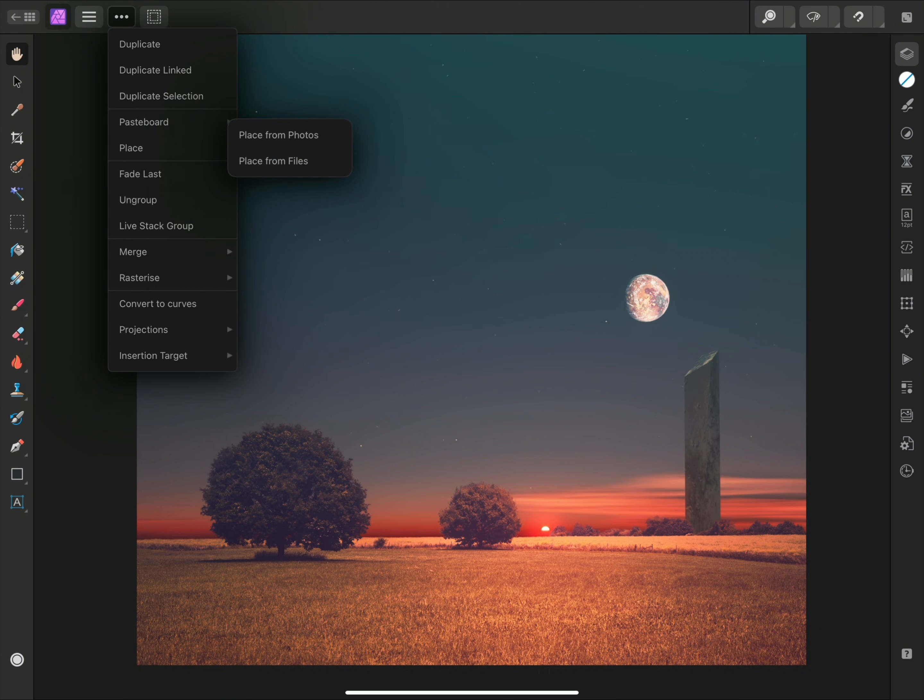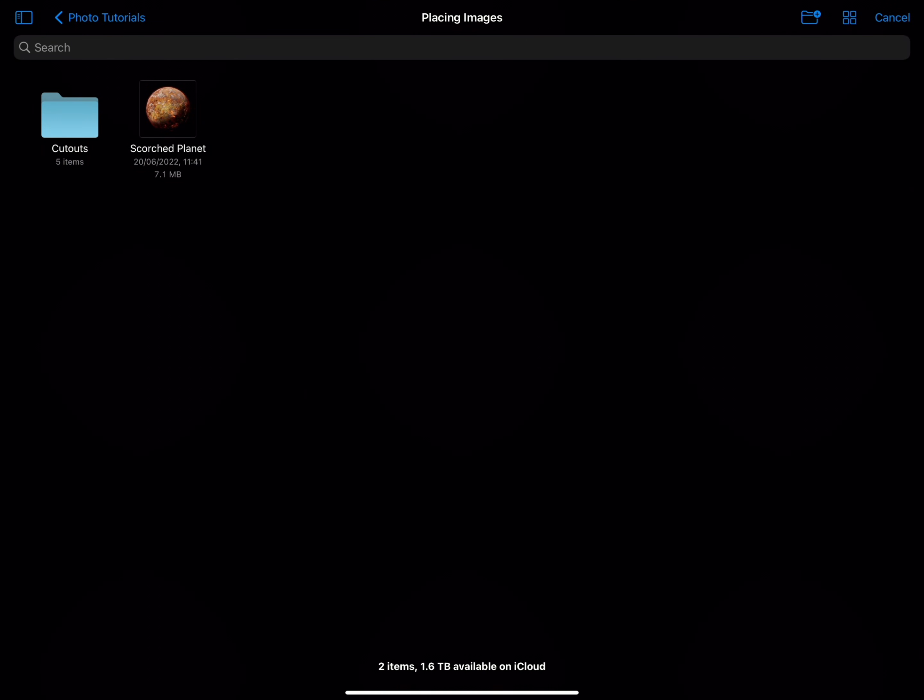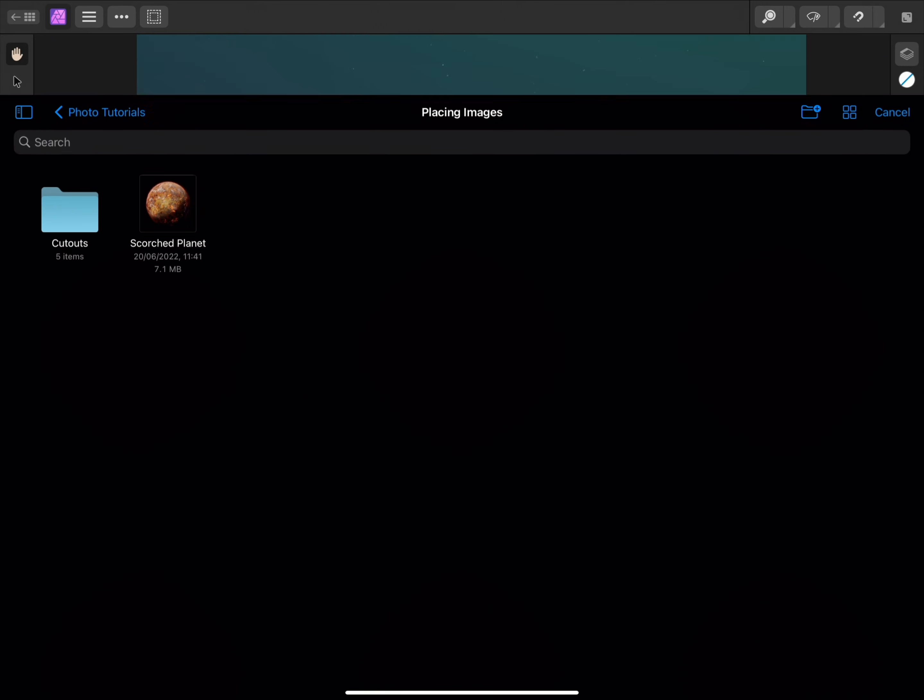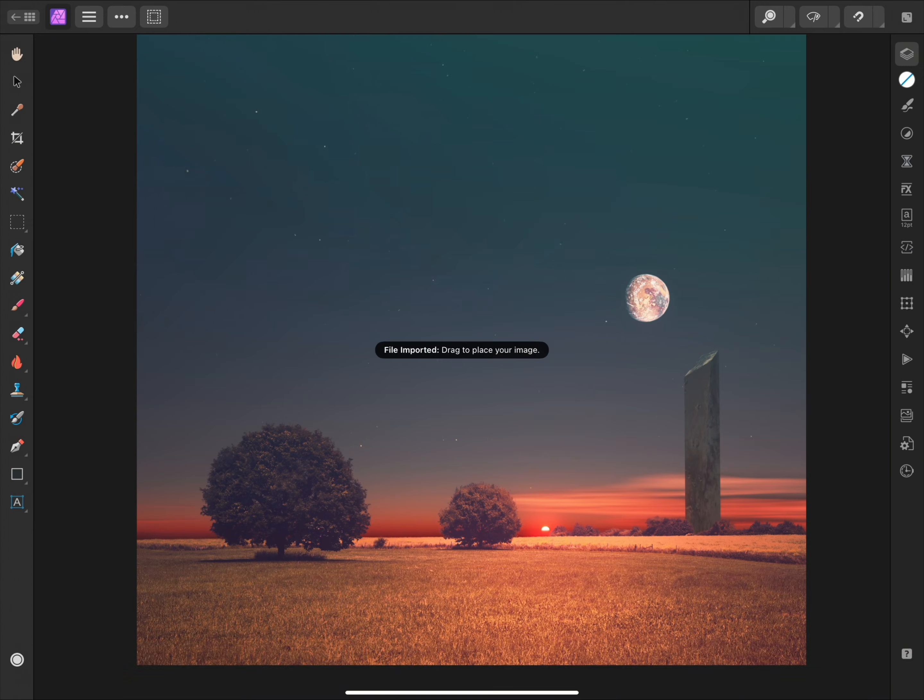I can place an image from my Photos library or from the Files browser. I'll choose Place from Files, then I would navigate to where the image I wish to place is stored, and tap to open it.